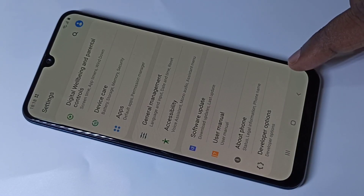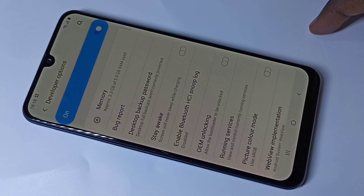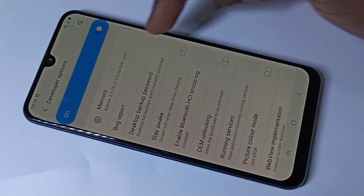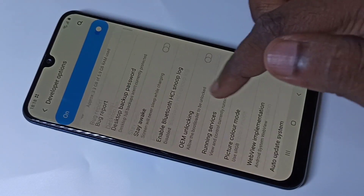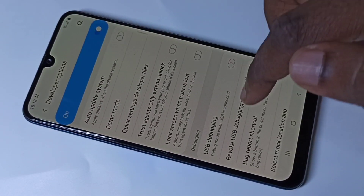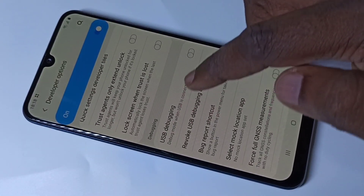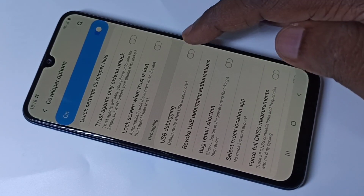Tap on Developer Options. These are the developer options, and here you can find USB Debugging.